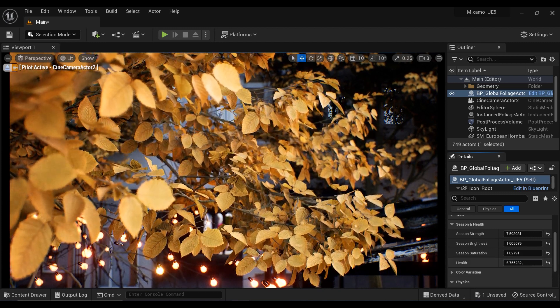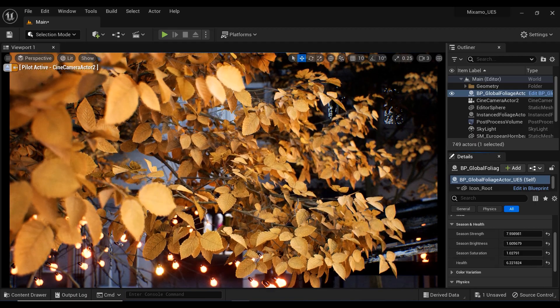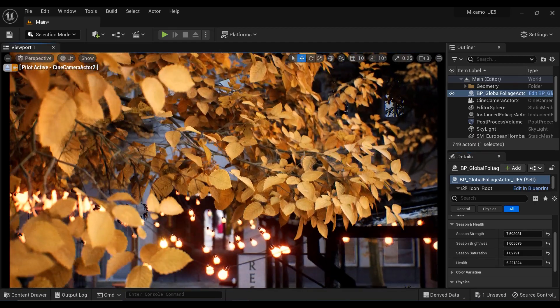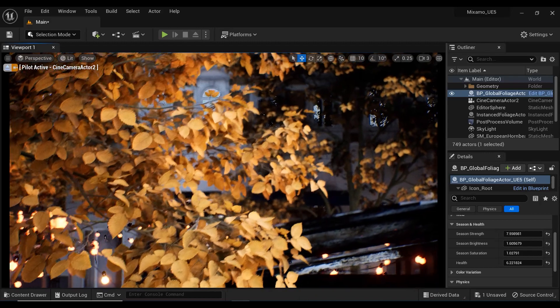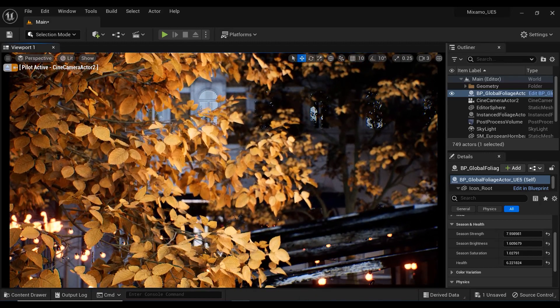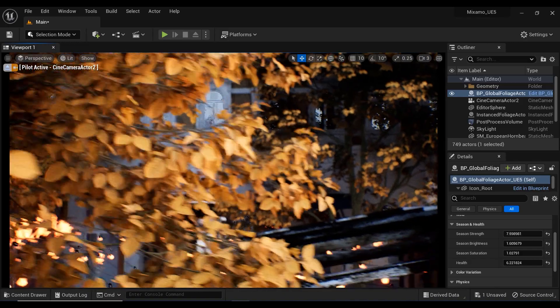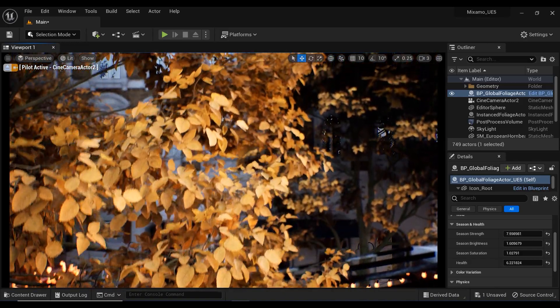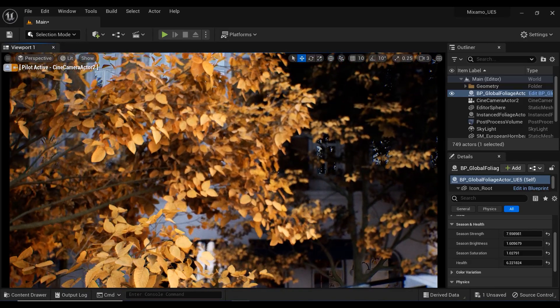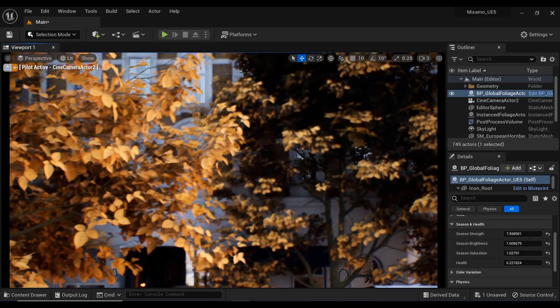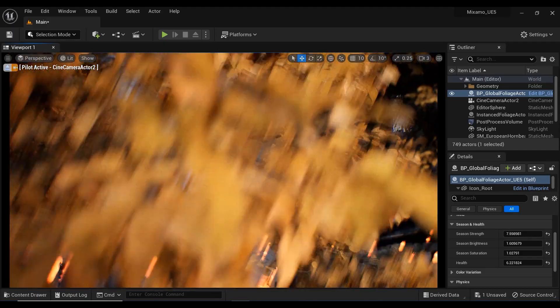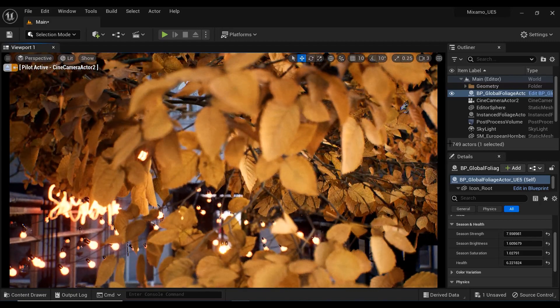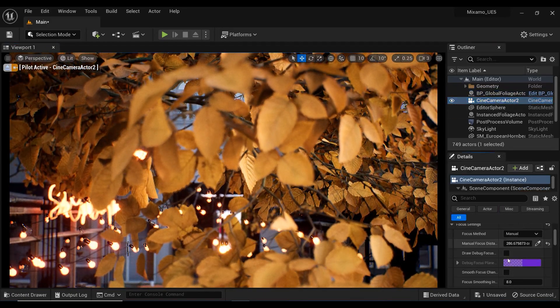So changing the seasons has never been easier. With the blueprints of global foliage actor, you can quickly and effortlessly adjust the colors, brightness, saturation, and health of your trees, creating a breathtaking autumn atmosphere in just a few clicks. Whether you're creating a game or a cinematic scene, this tool is a must-have for anyone looking to add an extra level of realism and detail to their work.